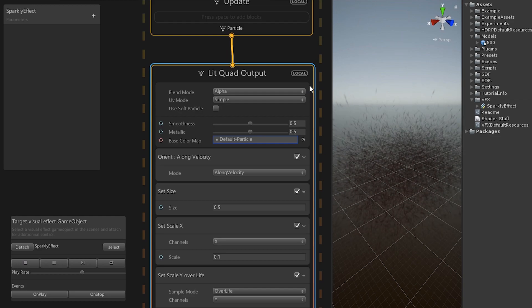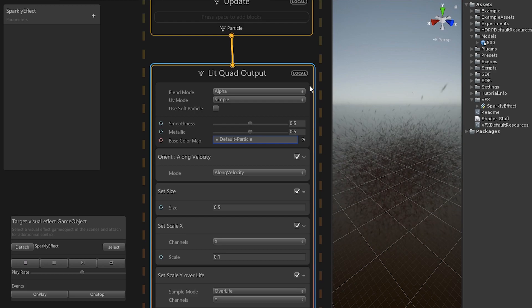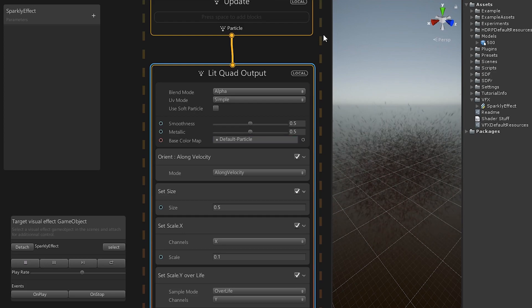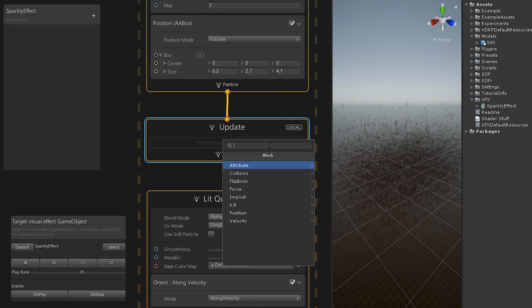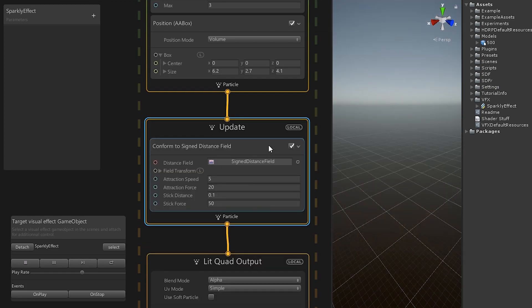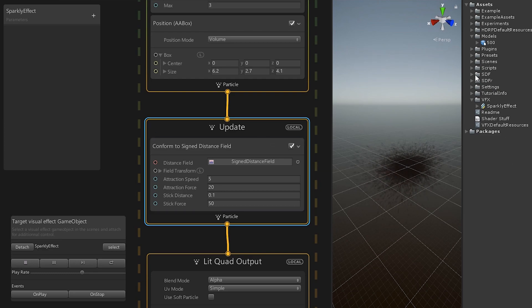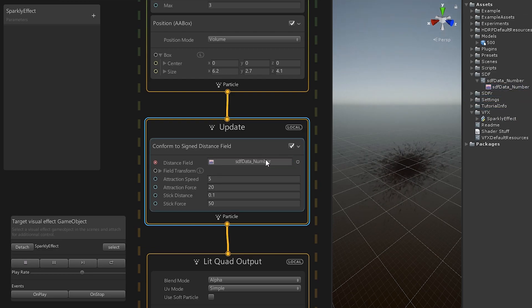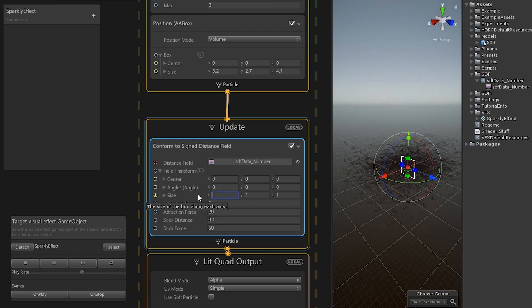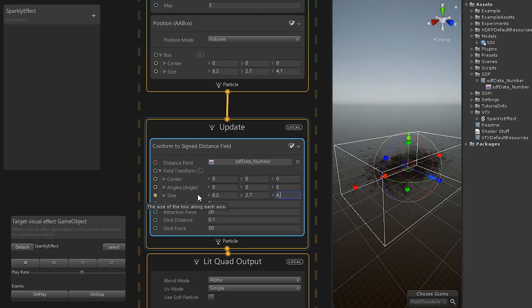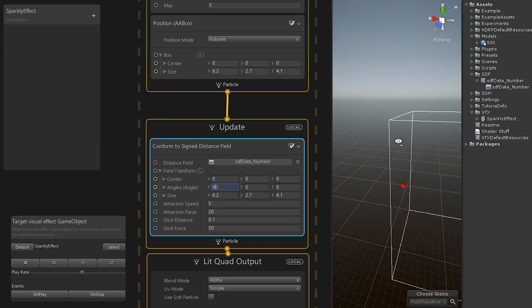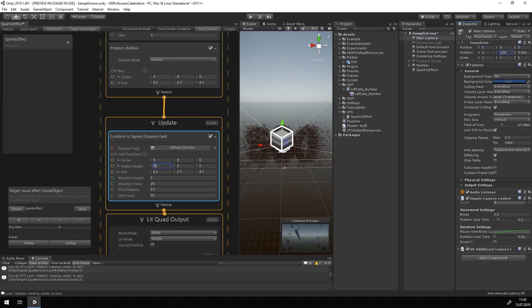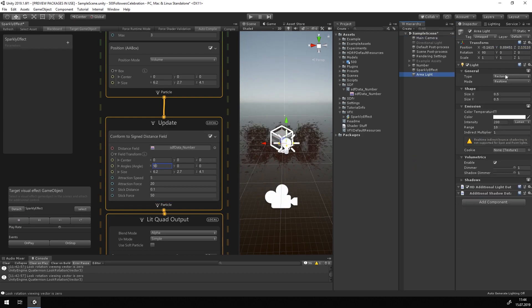By now the effect is still quite boring. So let us add the distance field we prepared earlier. For this we add a block to the update. It is called conform to signed distance field. This block adds a force to the particles so they are attracted or repelled to or from the surface of the object described by the distance field. Simply add the distance field we created earlier in the distance field slot and change the transform to values that match the AA box.